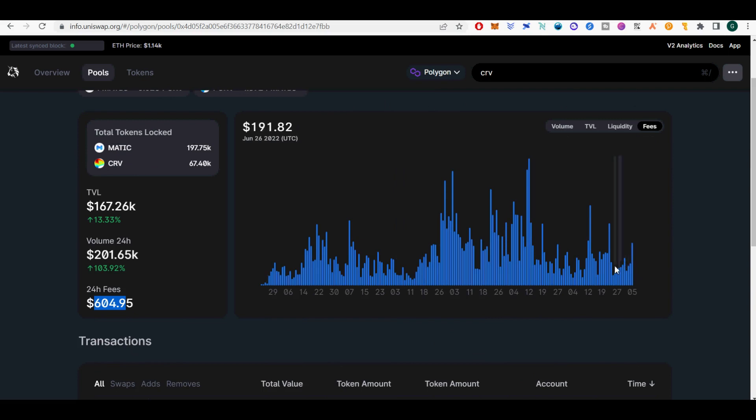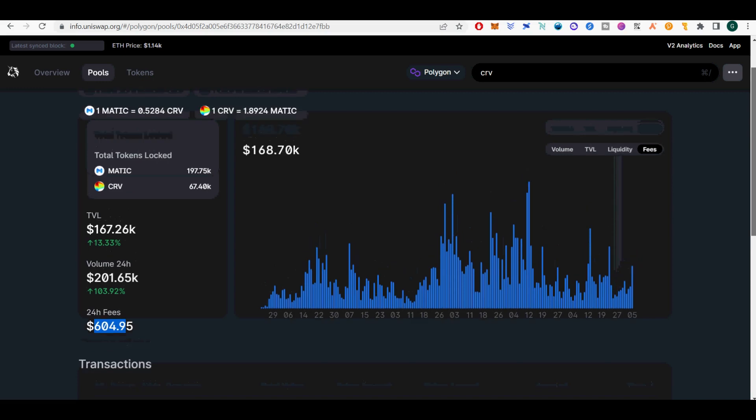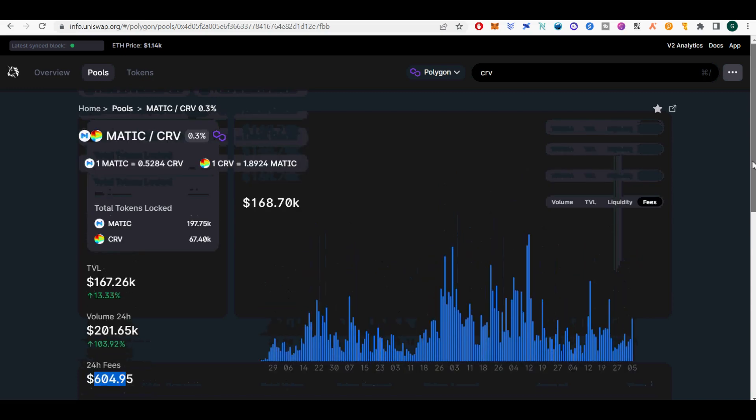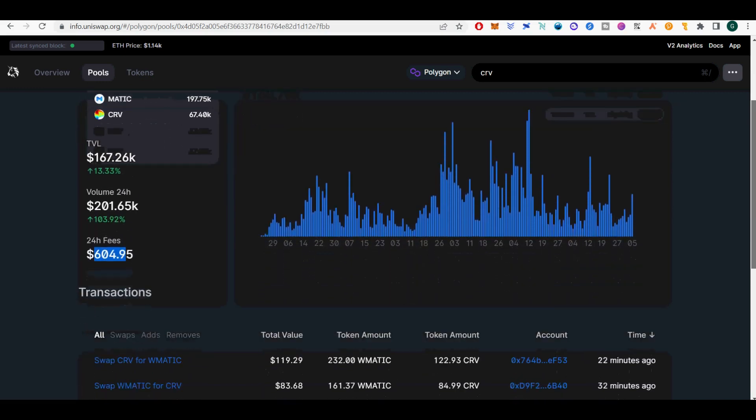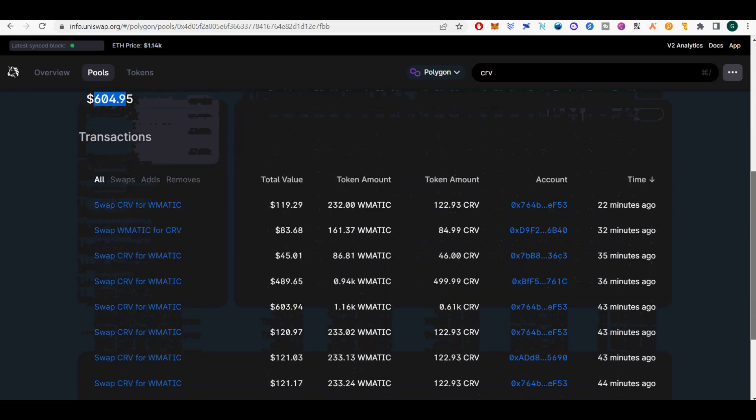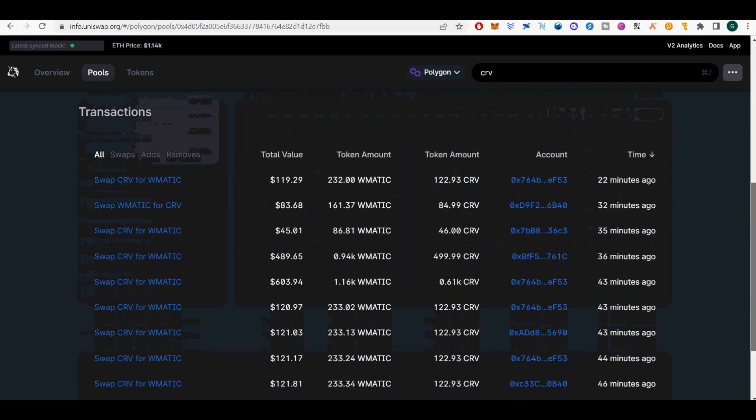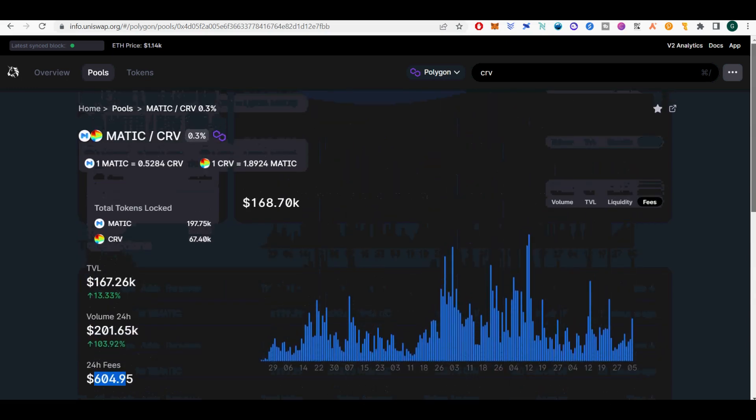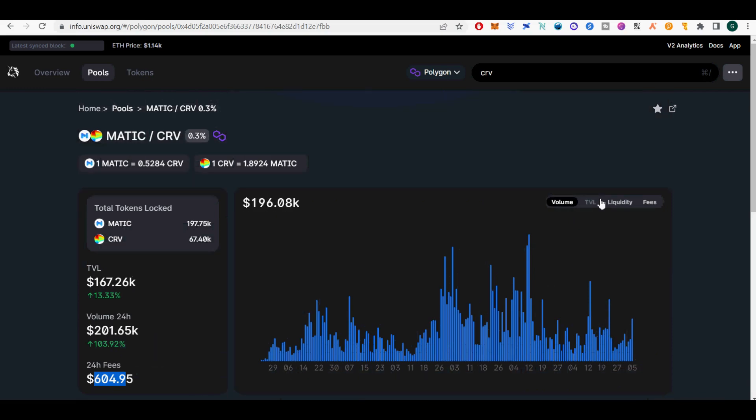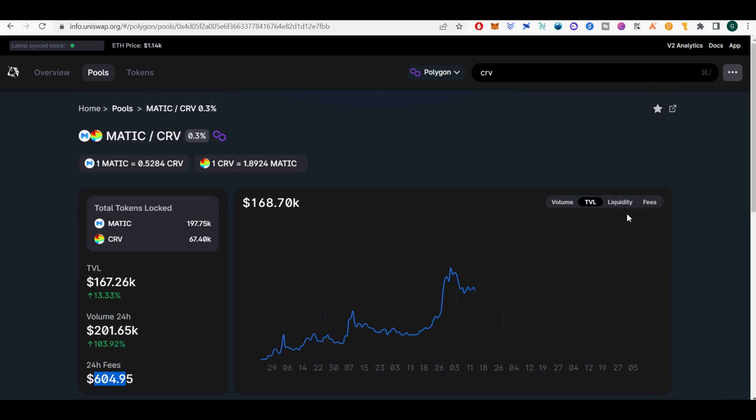Under one year, Uniswap V2 has facilitated over $135 billion in trading volume, ranking as one of the largest cryptocurrency spot exchanges in the world. With launch of Uniswap V3, L1 Ethereum mainnet launch on May 5, 2022, with an L2 deployment on Optimism followed shortly.